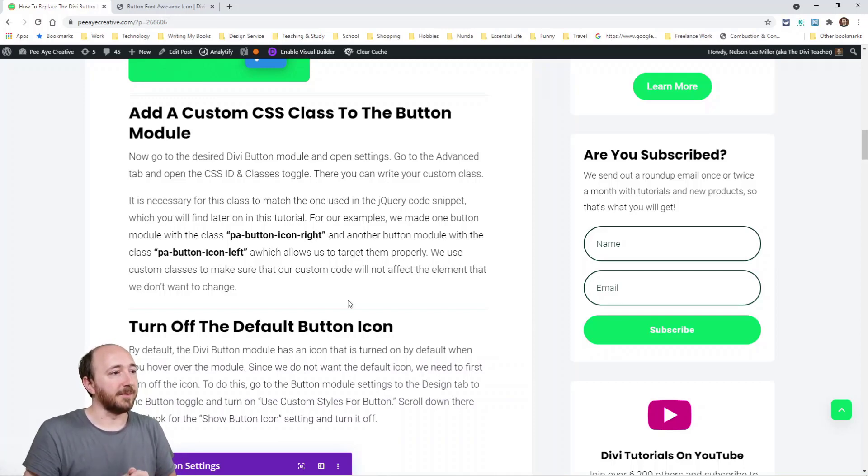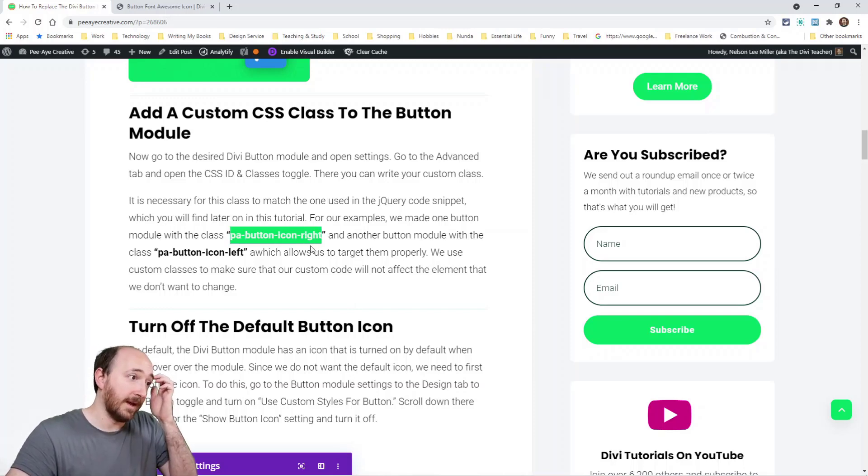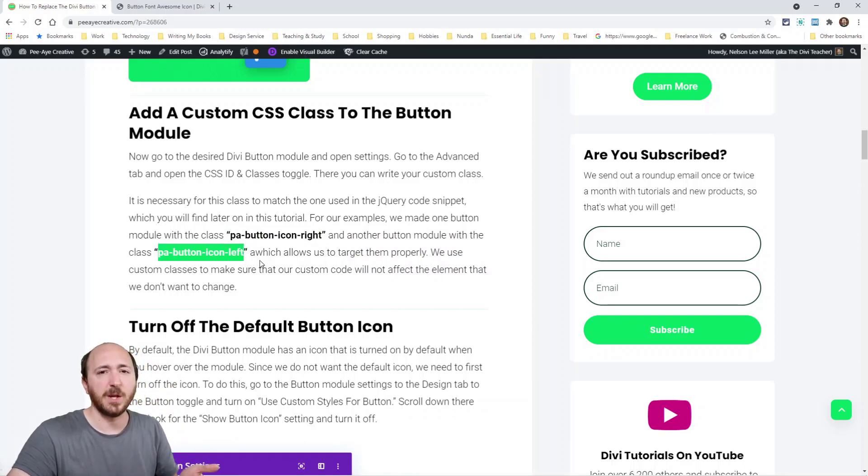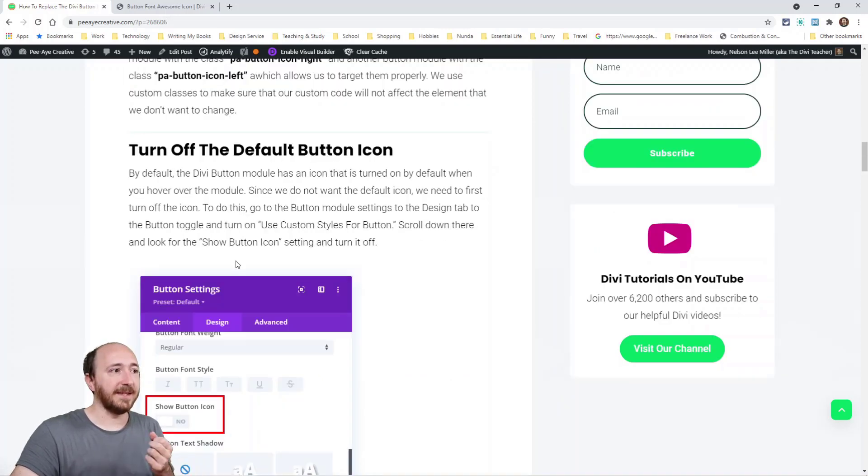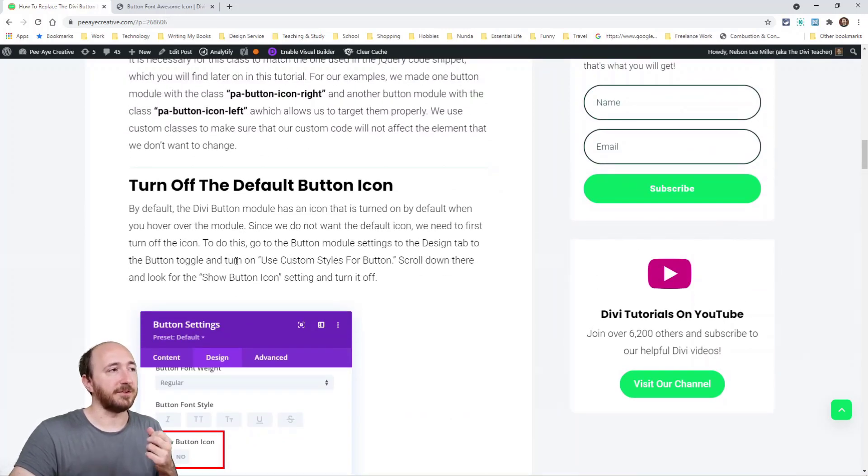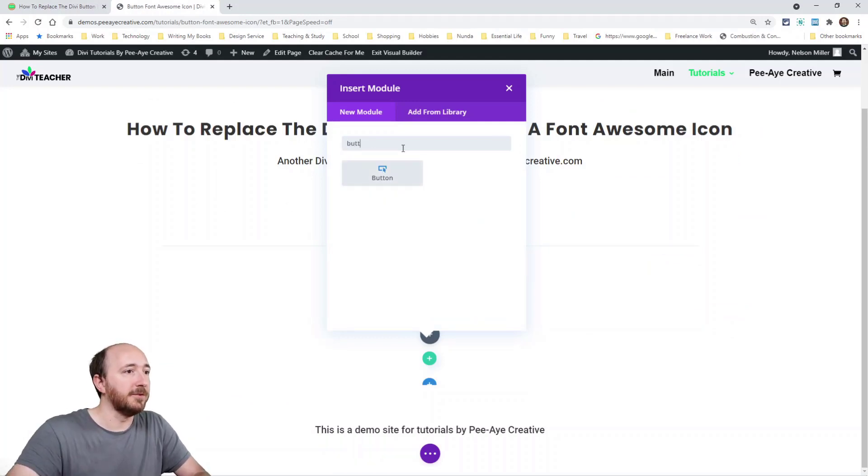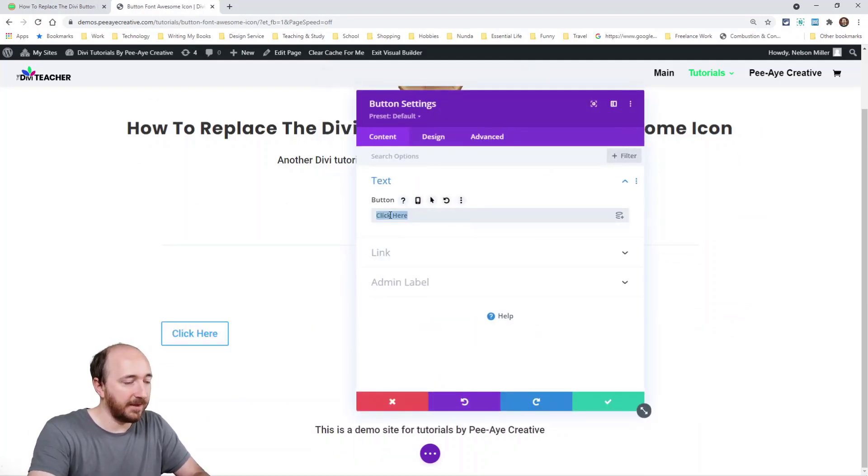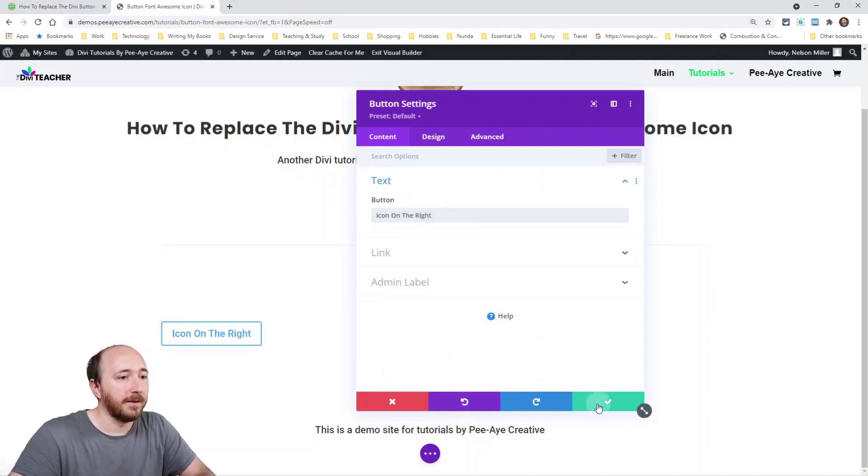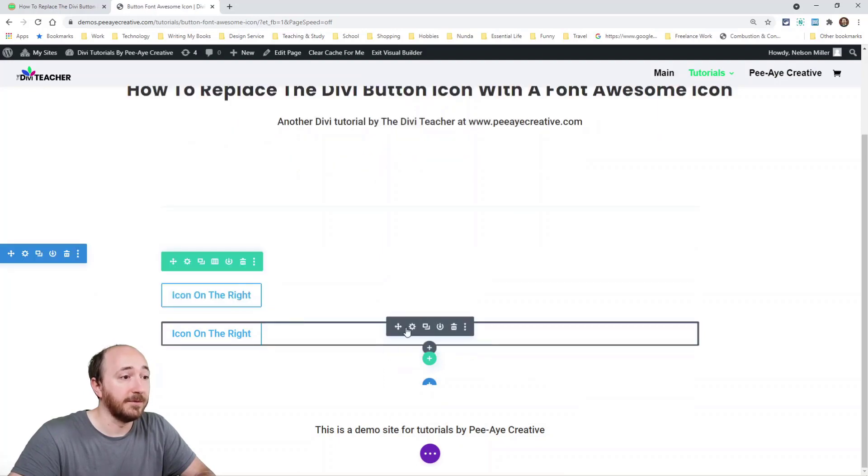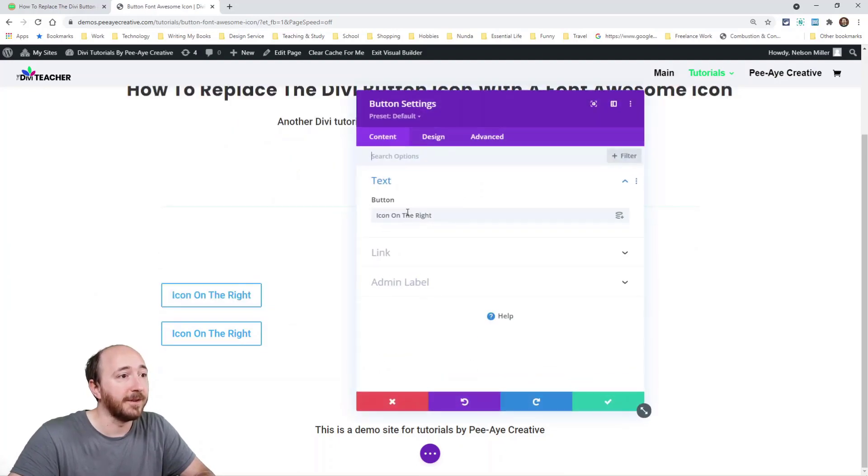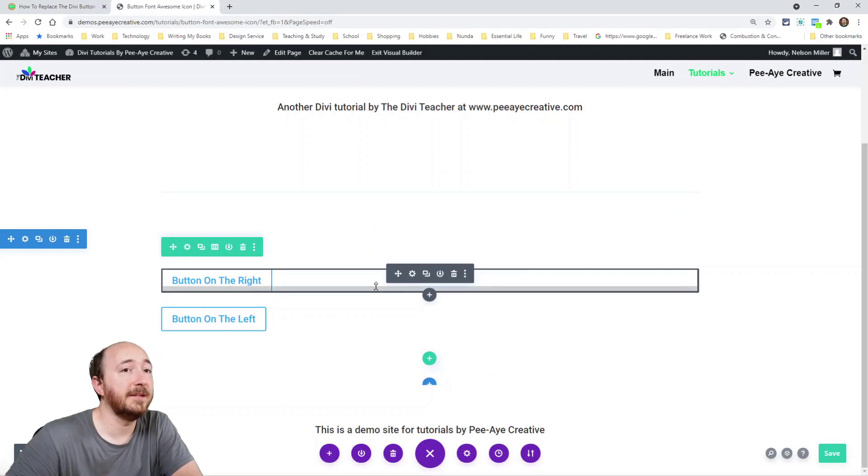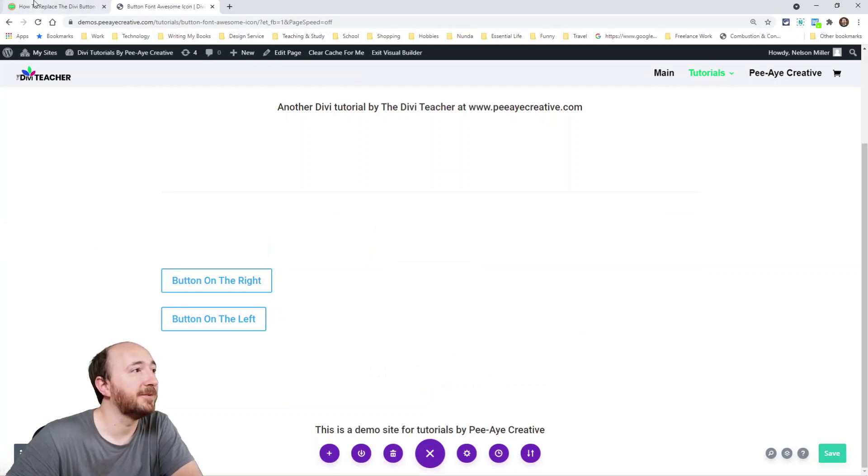Like you'll see here, I have PA Button Icon Right. This is a class that I'm using and then I'll have PA Button Icon Left and you're just going to choose one. In fact, just pick one and go with it. You're going to be adding that to the button module and I'll show you that right now. So here I am going to just add a button module and I'm going to say icon on the right. In fact, I'll go ahead and make two of them right here. All right, so we have our two buttons.